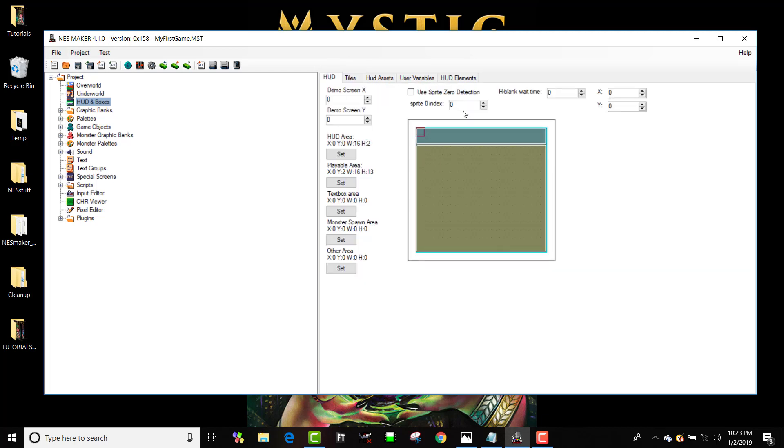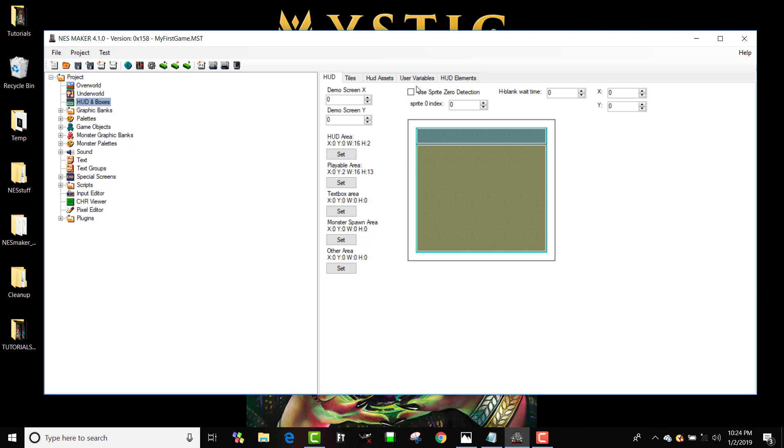Let's go to my HUD boxes and set up Sprite Zero Detection. What this version of the base module allows us to do is split the screen between a HUD area and a playable area. We're going to set the seam right here along the edge. This allows the bottom of the screen to scroll, but the info bar, this HUD, stays in place. The Sprite Zero is what's going to allow that to happen.